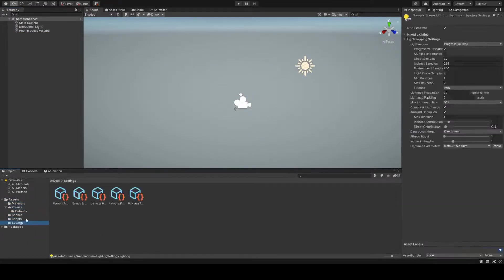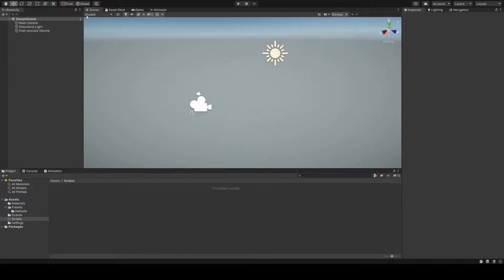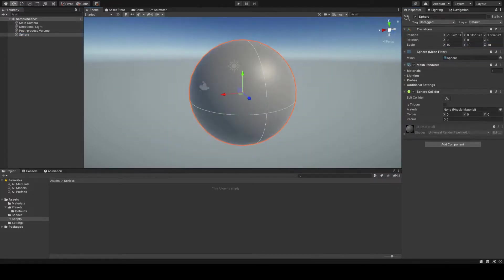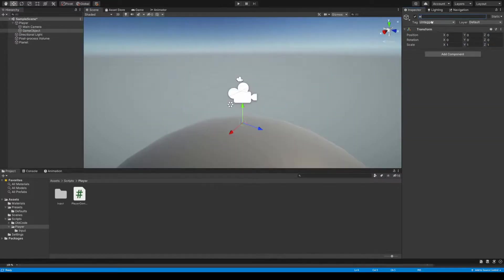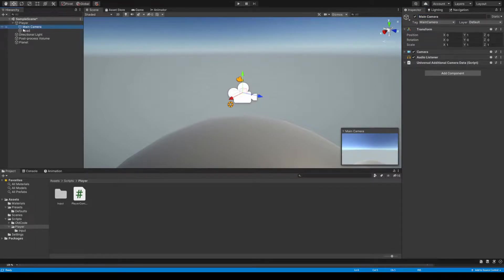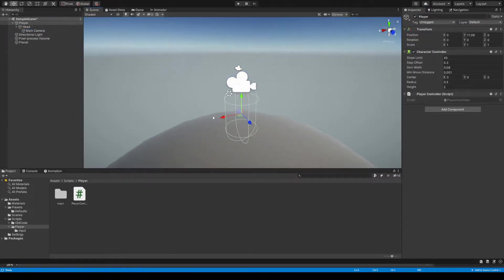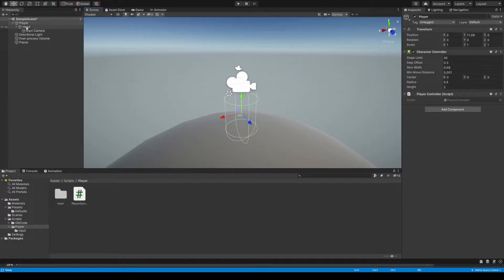After cleaning up all of the old template stuff, I created a sphere to act as our planet, and a first prototype player, using the character controller. It's a basic FPS setup. The camera is attached to an empty game object called head, which is the child of the root game object, player.